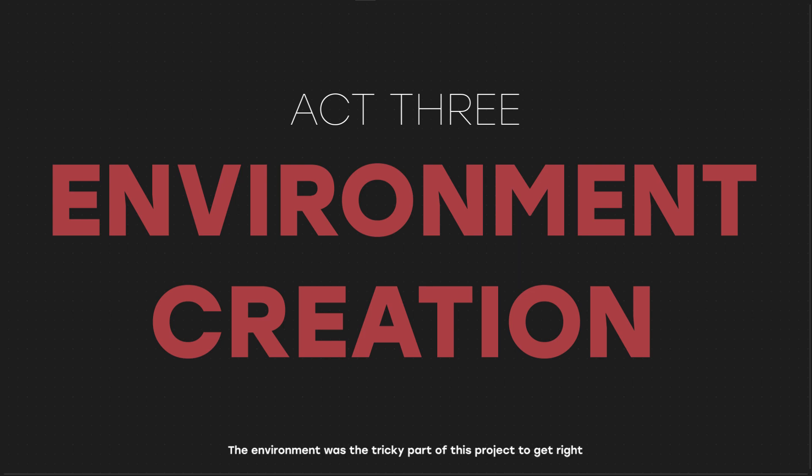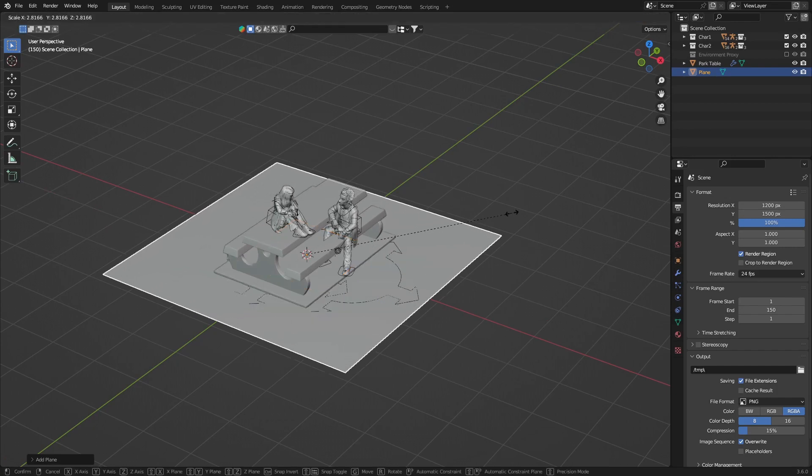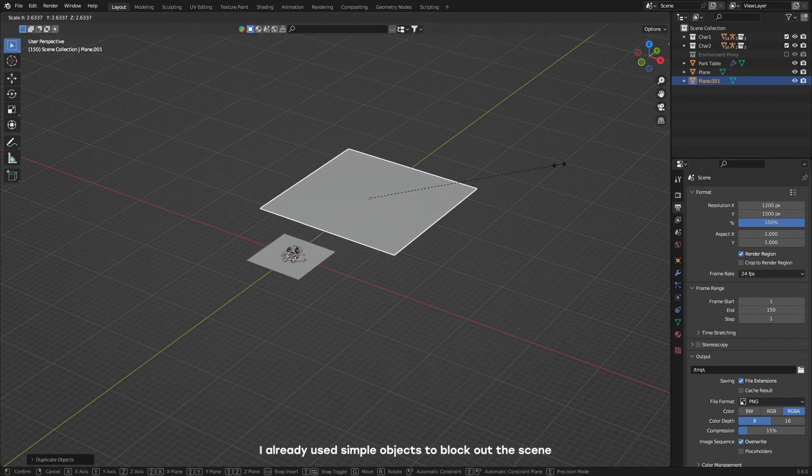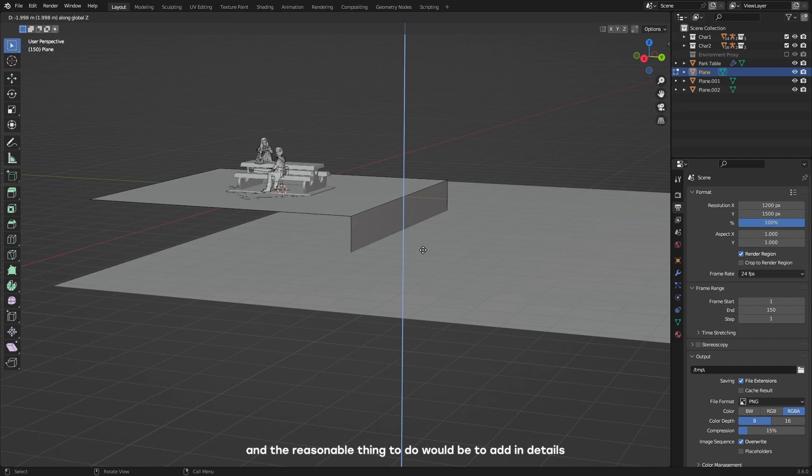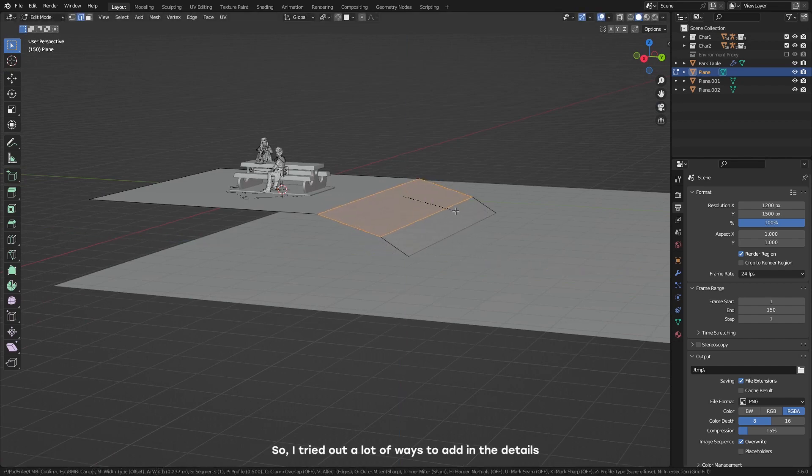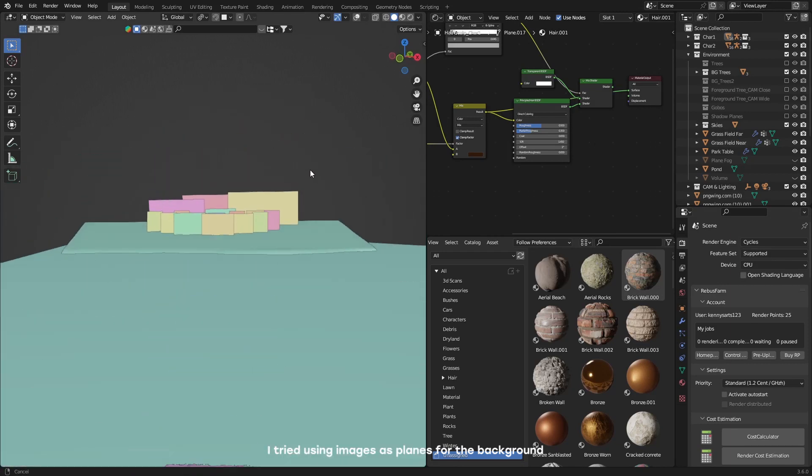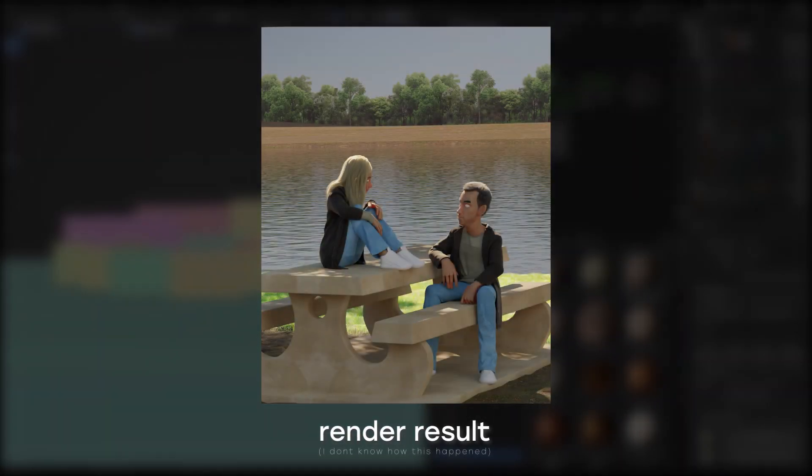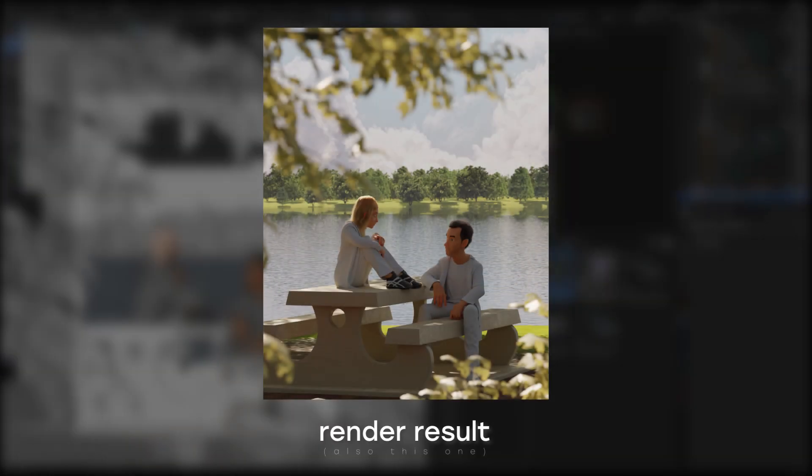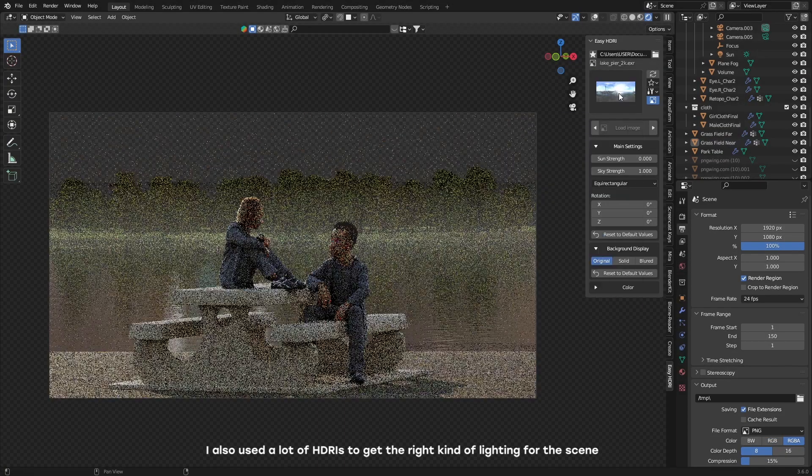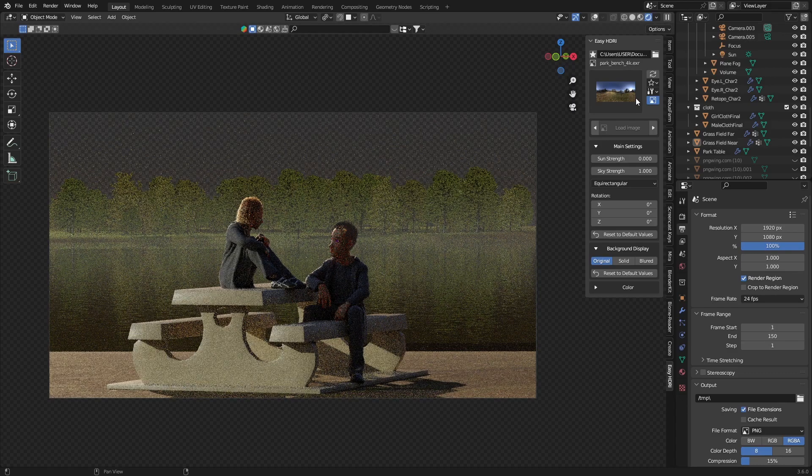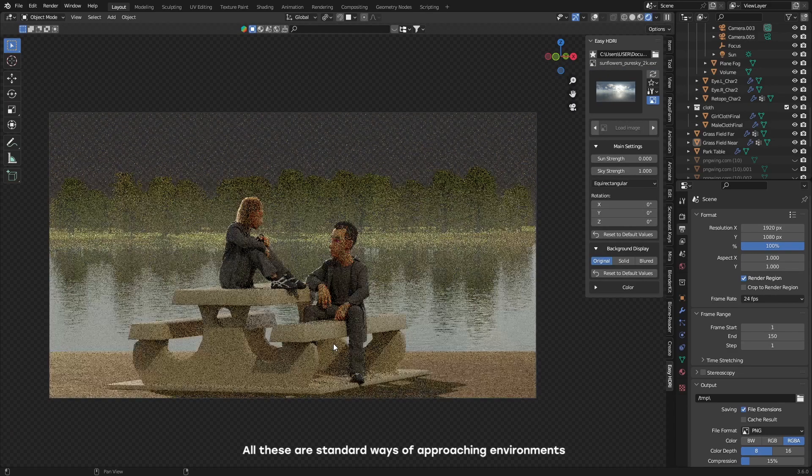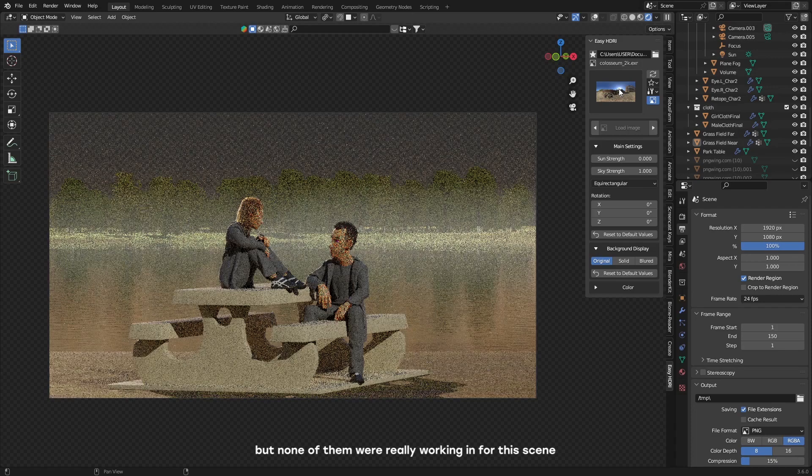The environment was a tricky part of this project to get right. I already used simple objects to blockout the scene, and the reasonable thing to do would be to add in details. So I tried out a lot of ways to add the details. I tried using images as planes for the background. I tried using detailed 3D models.